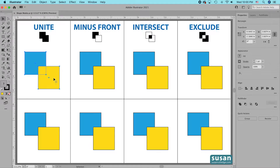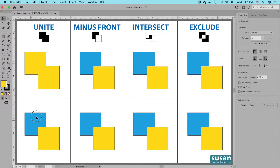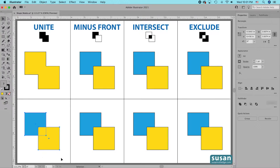I have my first two squares selected — the yellow square is on top of the blue square. When I click on the Unite Shape Mode icon, I'm expecting these two squares to become one. Illustrator has created one object out of the two squares and given the new object the color of the top layer.